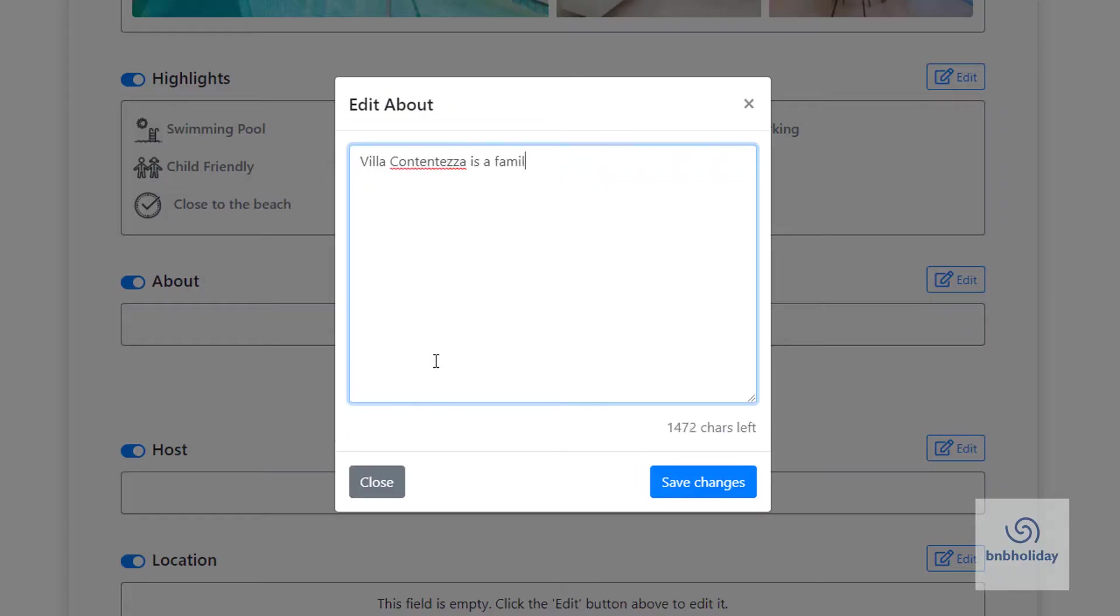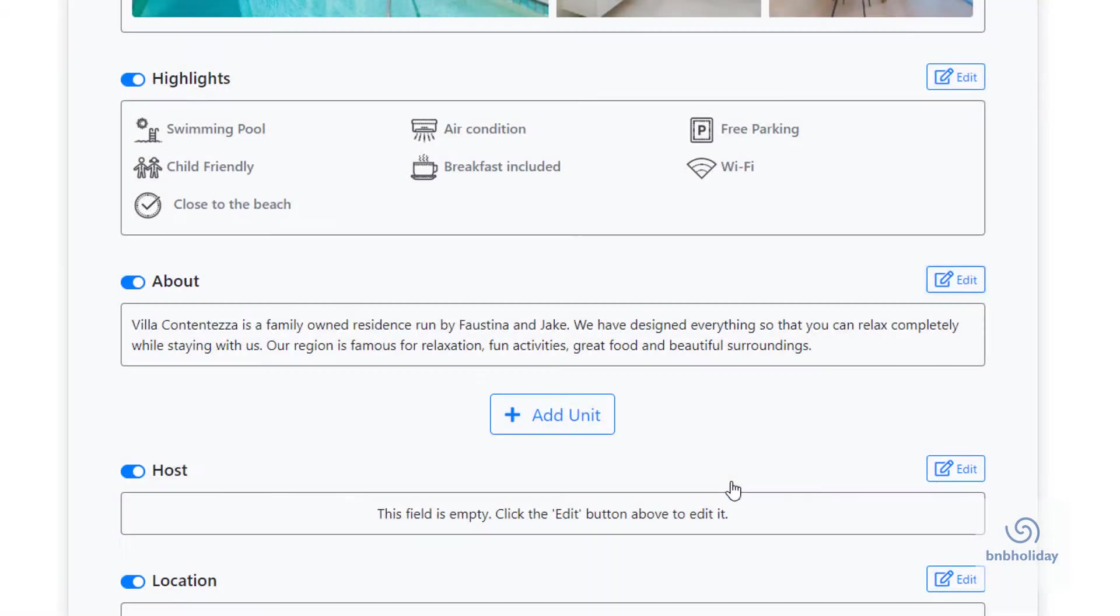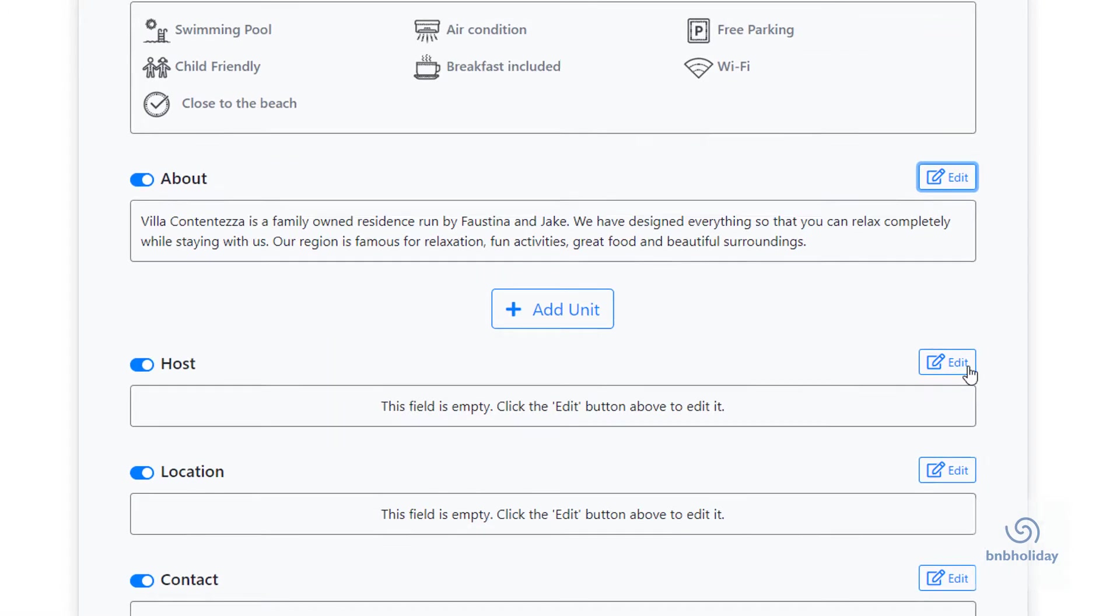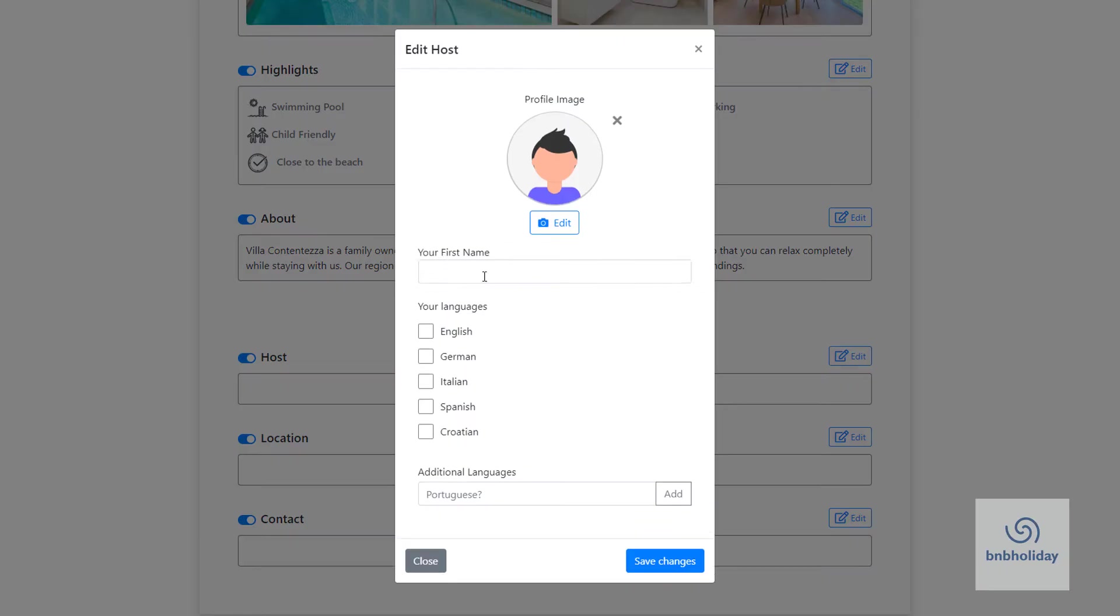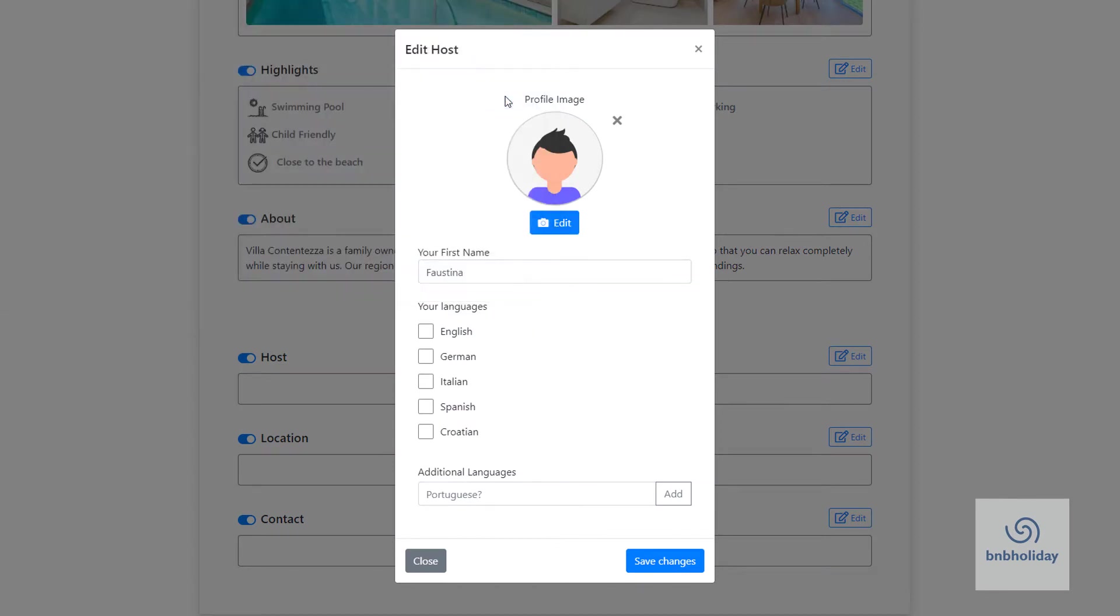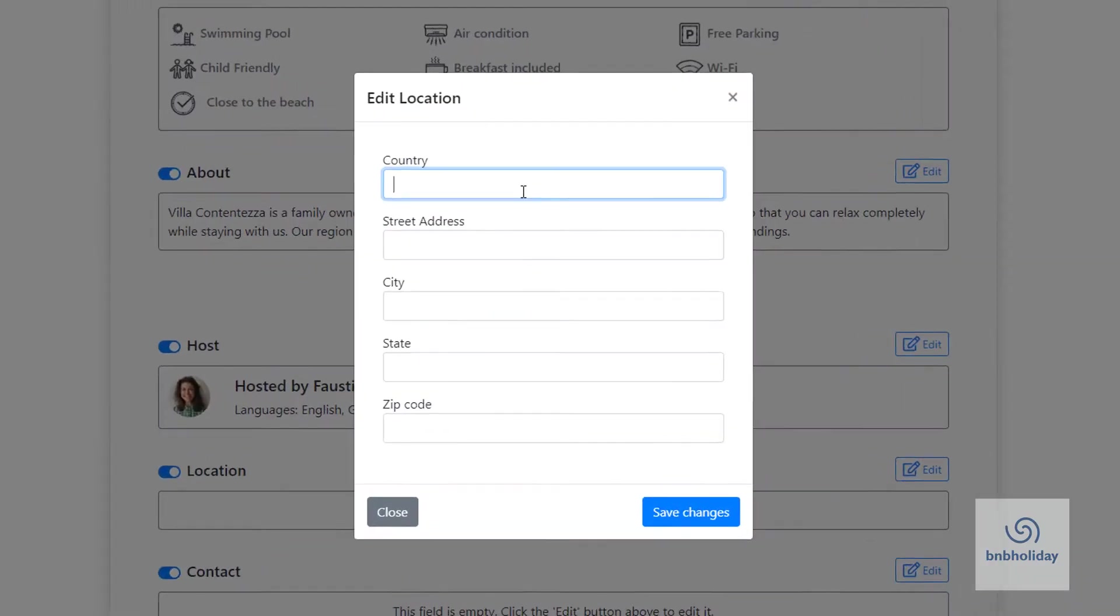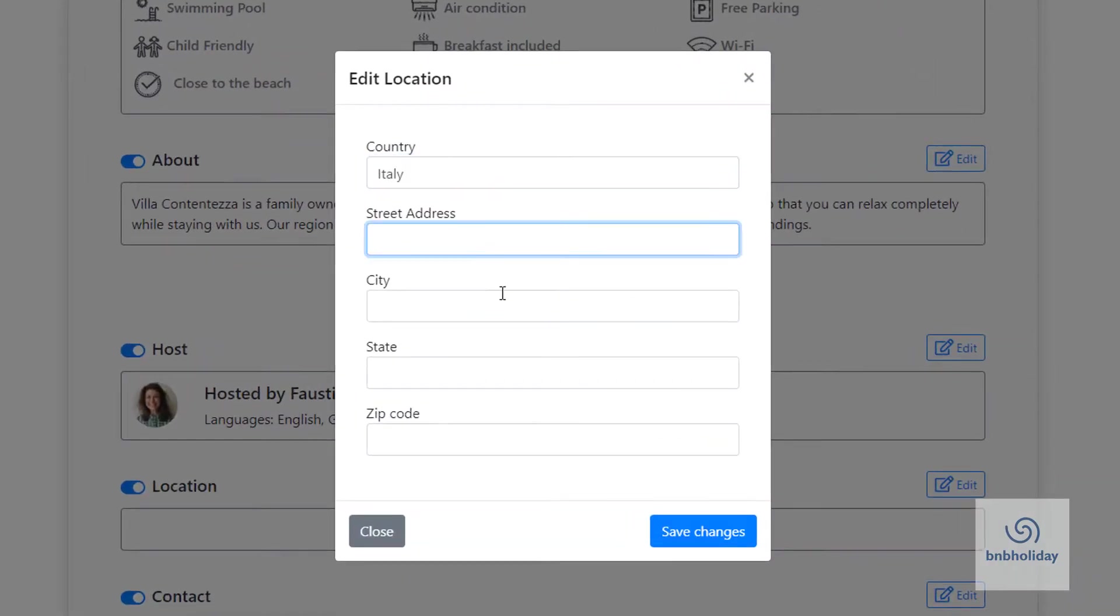Write something informative and interesting about your place. Edit your own information, your first name and the languages in which the guests can contact you. Edit the location to be shown on the map.